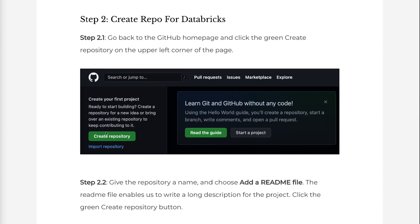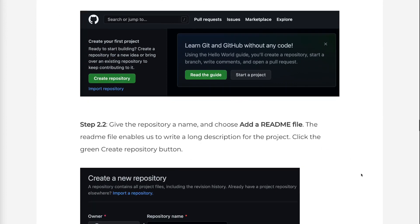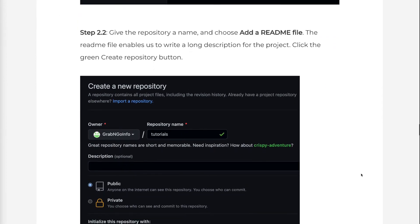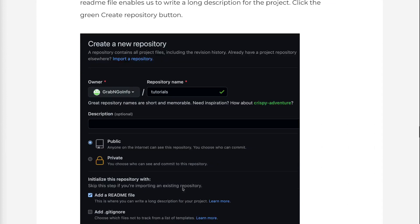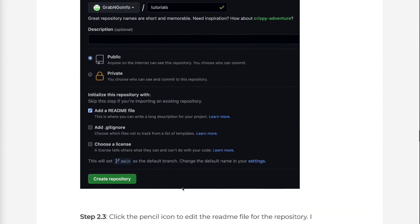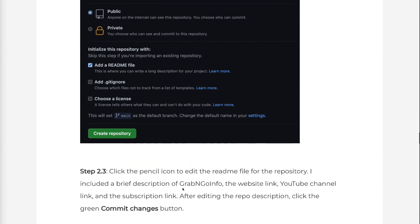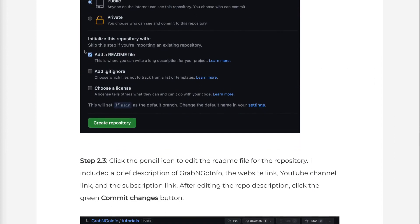Step 2.2: Give the repository a name and choose Add a README file. The README file enables us to write a long description for the project. Click the green Create Repository button.